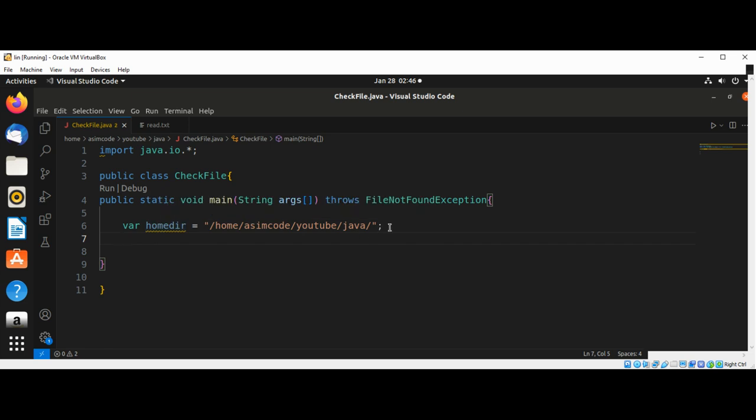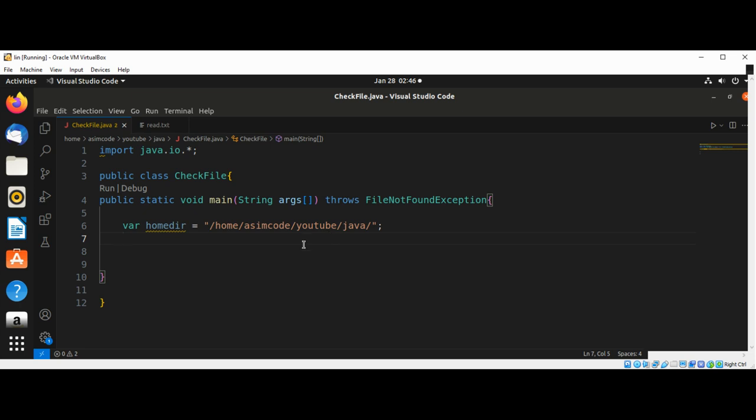I have a home directory over here and we are going to create a file object. I have this file read.txt in the same directory. This will be our file. Let's create a new file object.